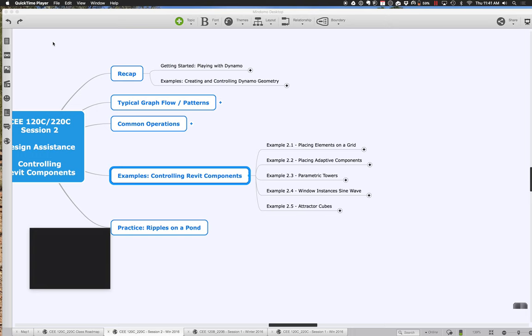Welcome back to the second half of session two. What we've been working on so far is just getting started placing some Revit elements and placing them on a grid. What we're going to do is keep on working on variations of that theme.